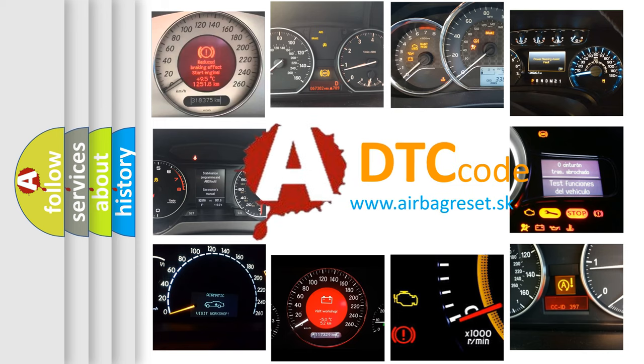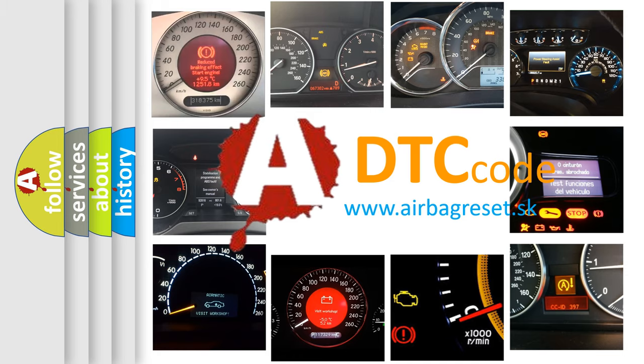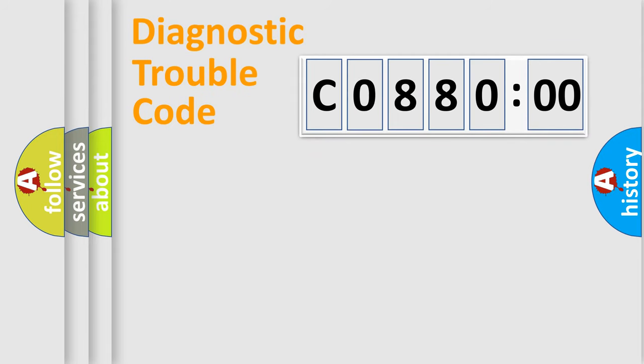What does C088000 mean, or how to correct this fault? Today we will find answers to these questions together. Let's do this.